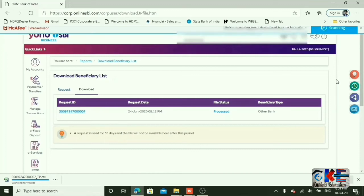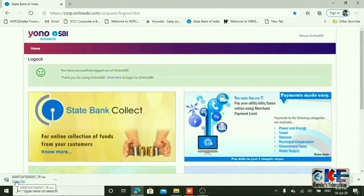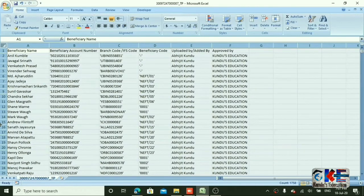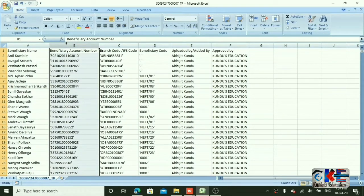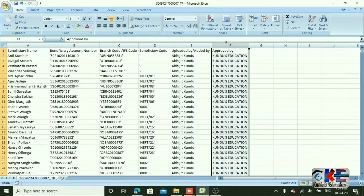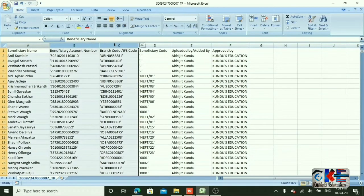Now log off from this user ID and open the downloaded CSV file. The file will look like this — though we have replaced the data, the format will be just like this. The first column will be the beneficiary name, second column is the beneficiary account number, third is the IFSC code, and then beneficiary code, uploaded by, and approved by. The first three columns are very important and will be required.